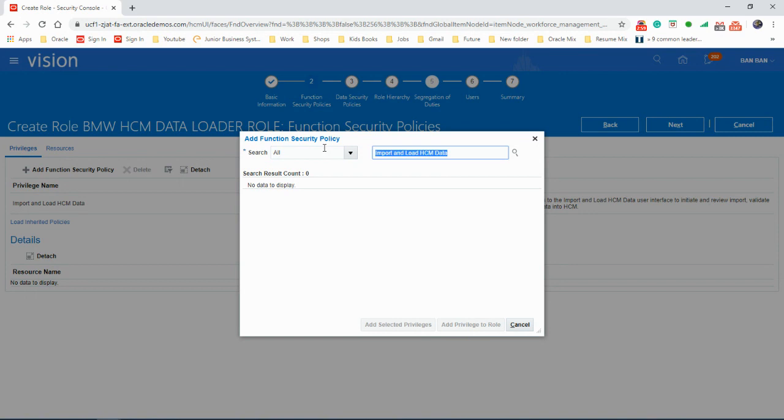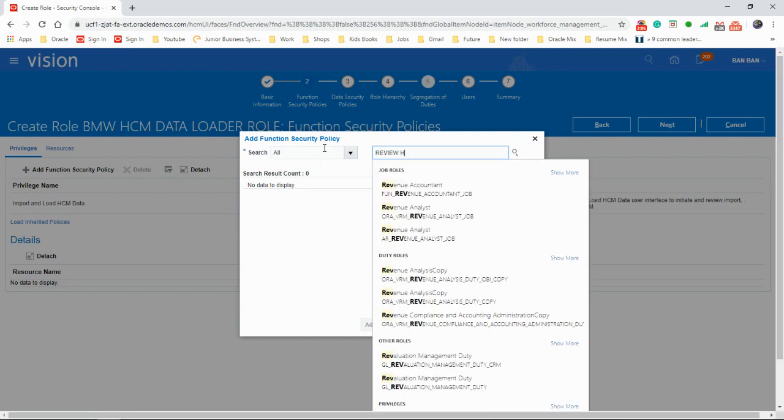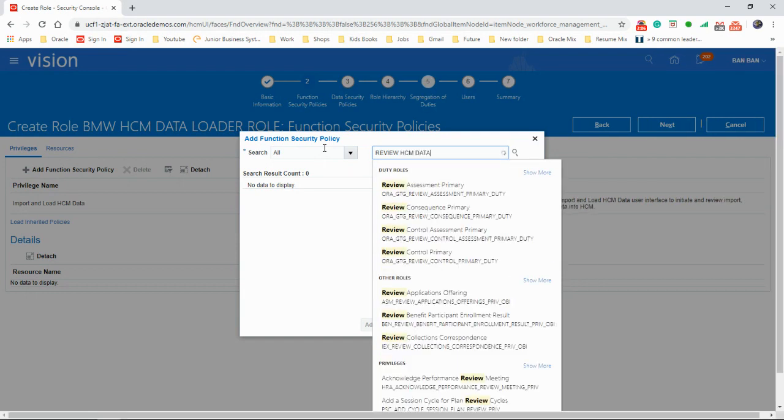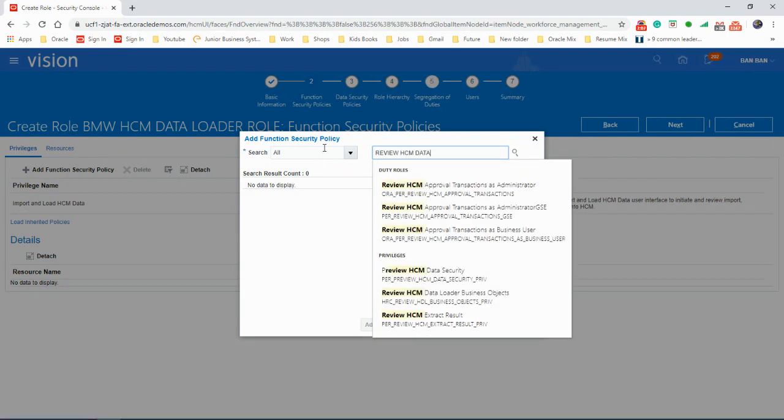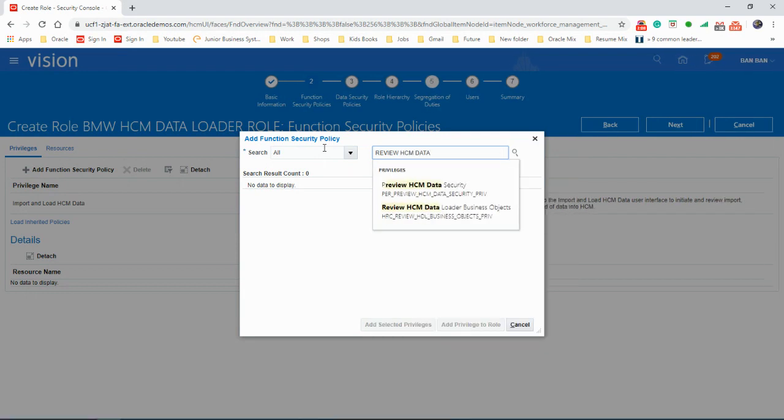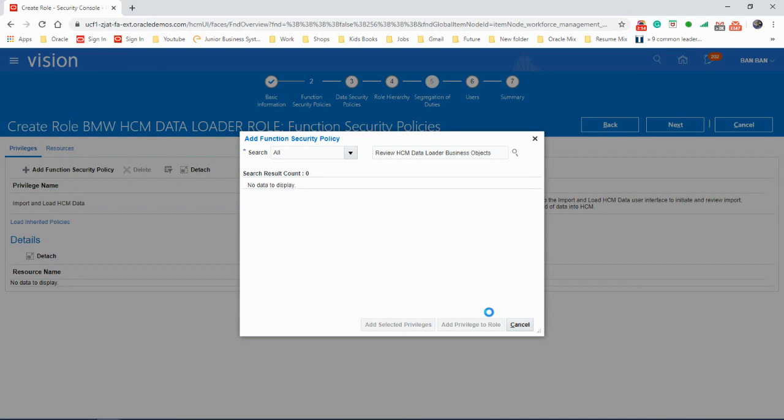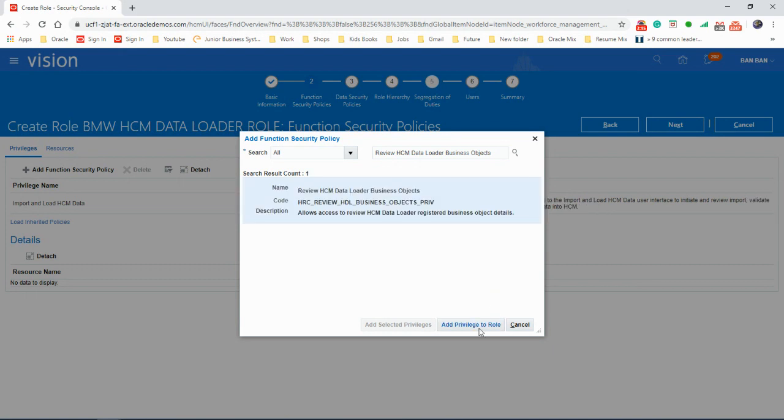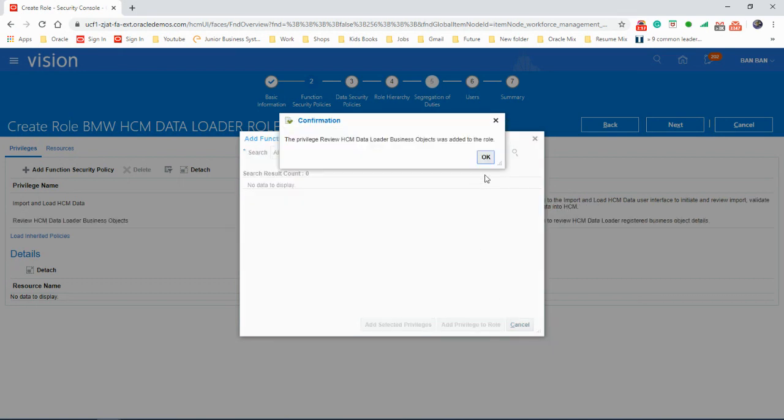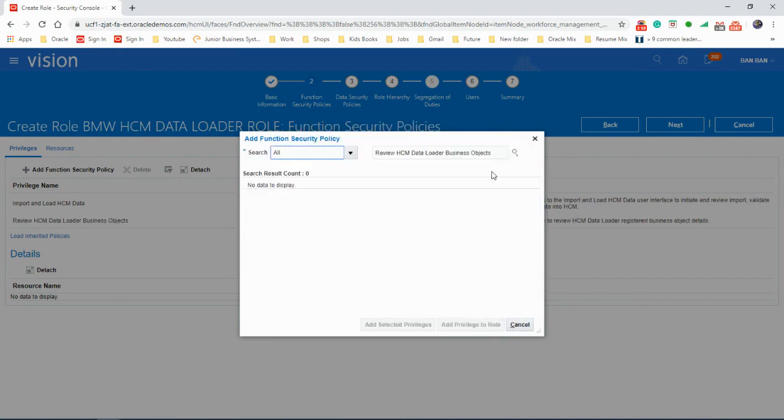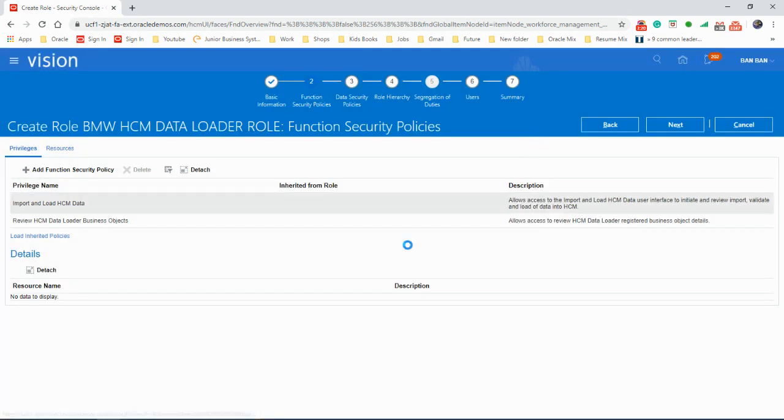And we need to add the view one as well. View HCM data. So we need view HCM data loader business objects. That's the other one we need to add to the role. Close. So we've got two privileges here. Click on next.